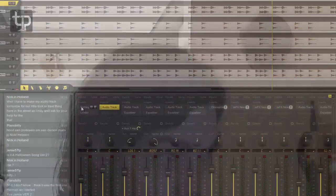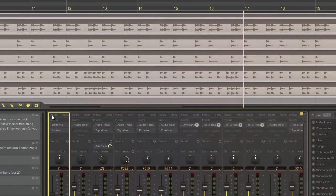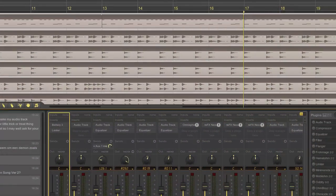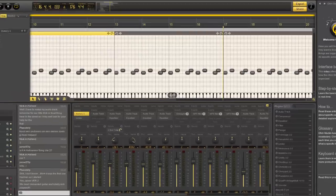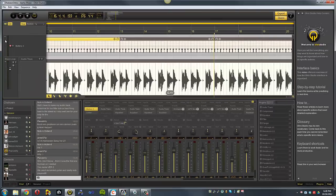I mean, the sequencer functions just like you would expect it to. If you have a midi track, you can just double click on it, and it opens up the editing options, and it works just like any sequencer at that point.